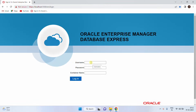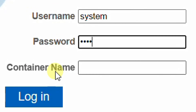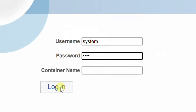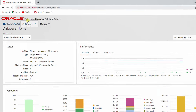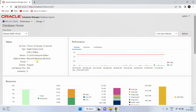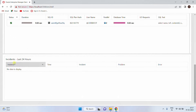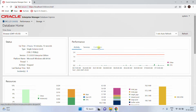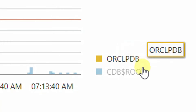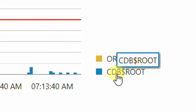Now let's give the username and password. Username is 'system' and the password is '1234'. For container name, leave it blank. Click on Login. This is the admin page — Oracle Enterprise Manager Database Express, ORCL. This is the database home. Here you can see status, performance, resources, SQL Monitor, and incidents. In performance you can see the containers: ORCL.PDB and CDB$ROOT — these are the two containers.